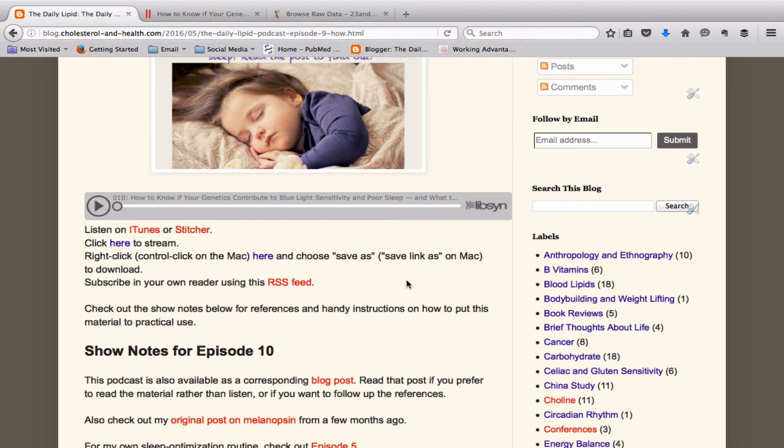If you want to know more about my own routine, you can go to episode five of the Daily Lipid Podcast where I share my routine. And in the podcast here, I also branch out towards the end in terms of what if this isn't working? What do you do then? I talk about some of the psychological and temperature related factors that you need to take into account.